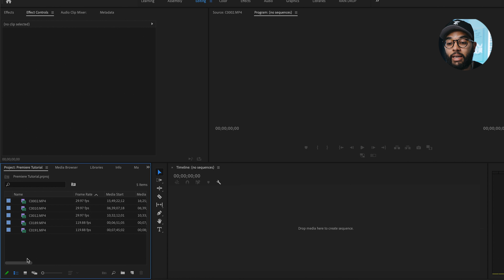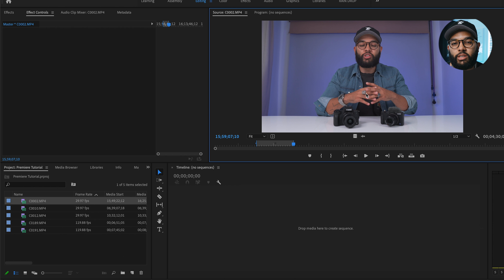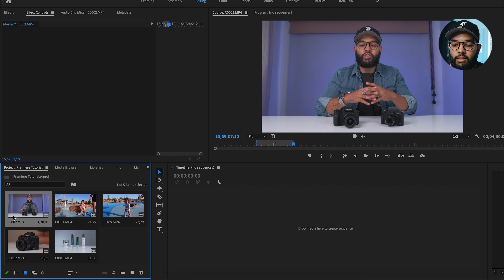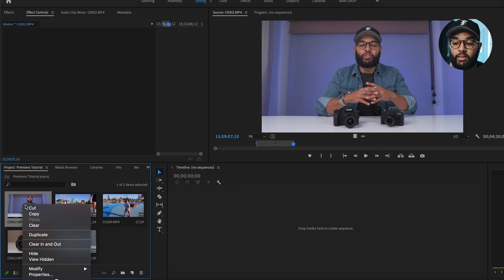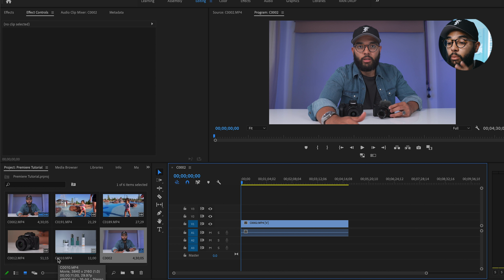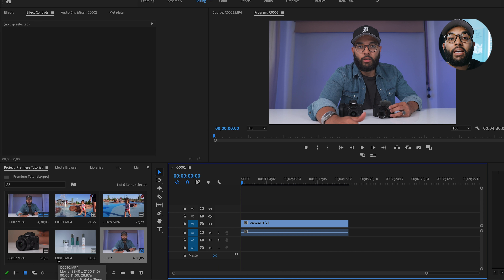The way you want to start a sequence is super simple. You can simply click the clip you want to start editing — I'll double click it to preview it. Then right click this clip and select 'New Sequence from Clip.' Premiere Pro will take all the settings from that video clip and create a sequence based off it. This is a fail-proof way to get started.